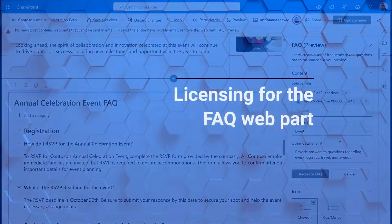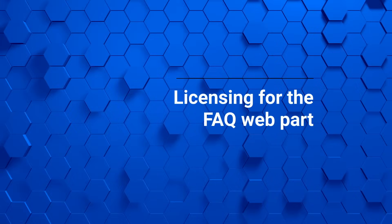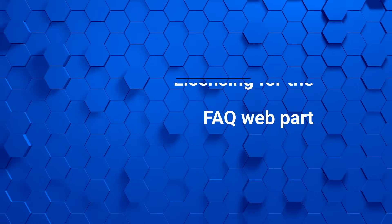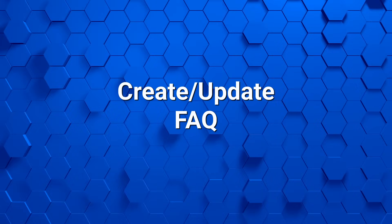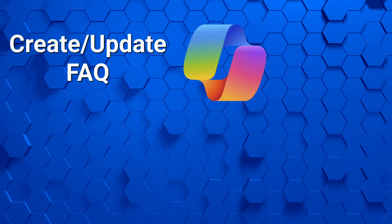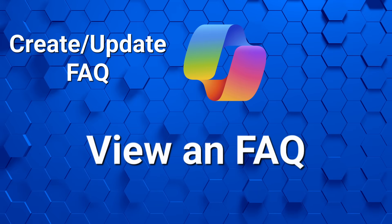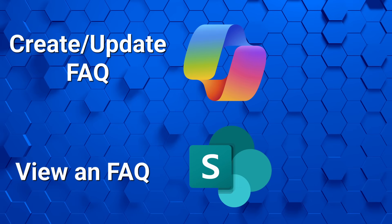So let's talk about licensing real quick. The person who adds and configures this web part or the person who goes back in to regenerate, they would need an M365 Copilot license. Everyone else, though, who are just using this, if I'm just an average user and I'm checking this FAQ out because I want to go to this event, then I would not need a Copilot license because I'm just a read-only user here. So whoever is really leveraging that AI feature, just keep in mind that's the person who has to have the Copilot license.